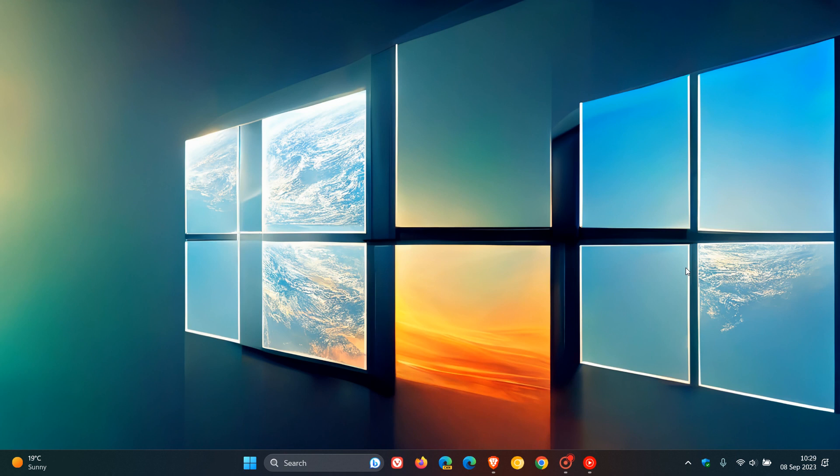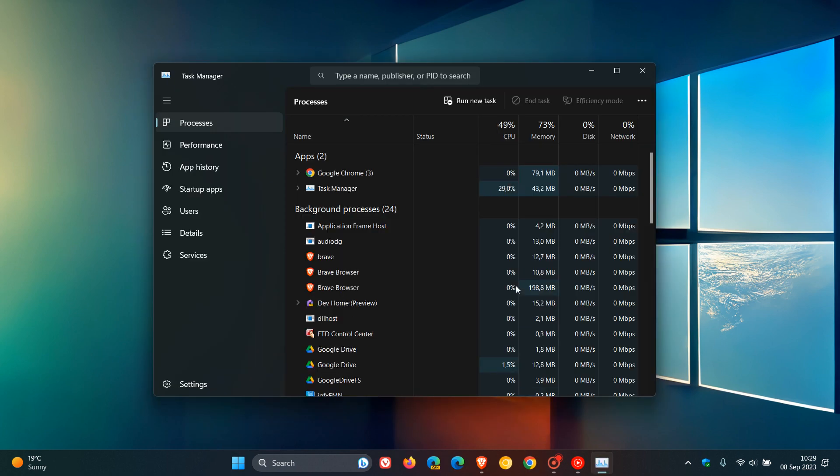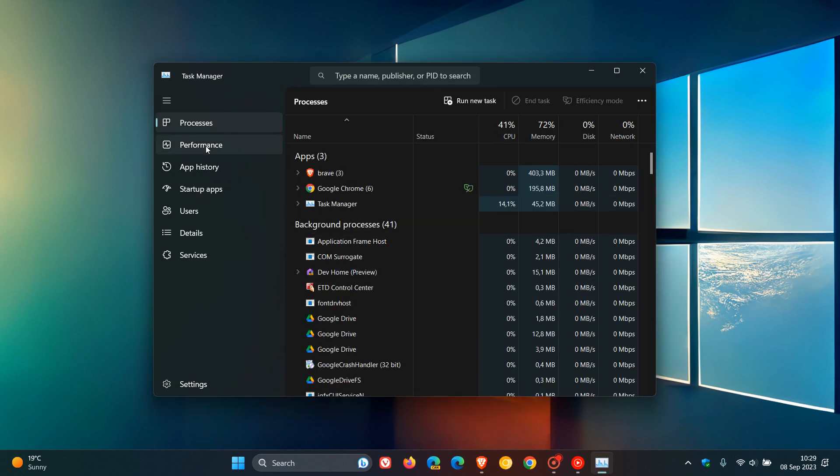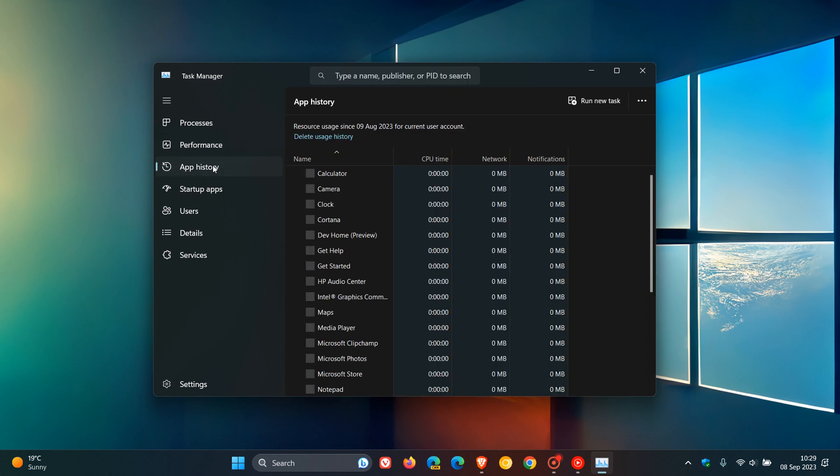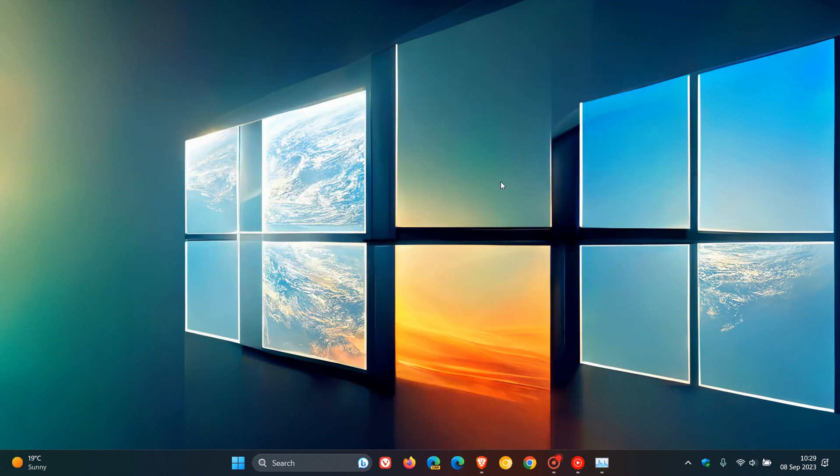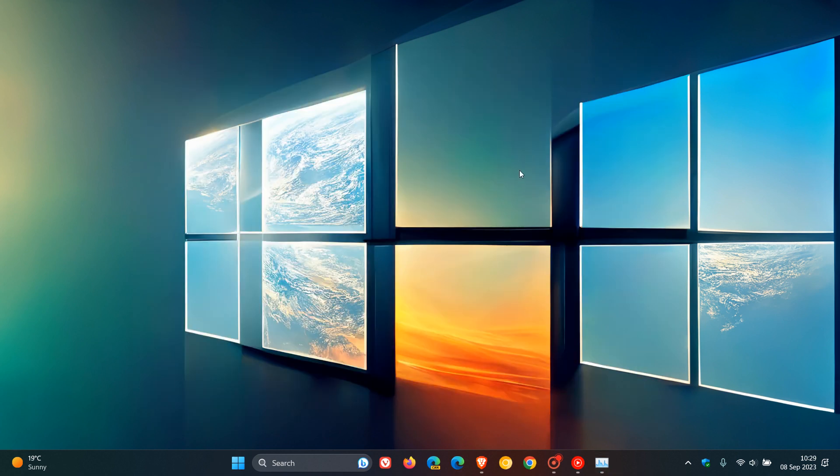They also did some work to help improve the performance when switching between different pages in the Task Manager. So basically, if you're heading from processes to performance to app history and so on, that bug has been addressed, moving from different pages in the Task Manager.